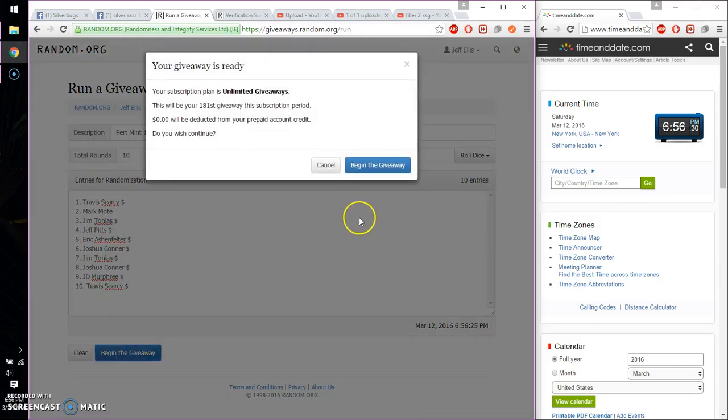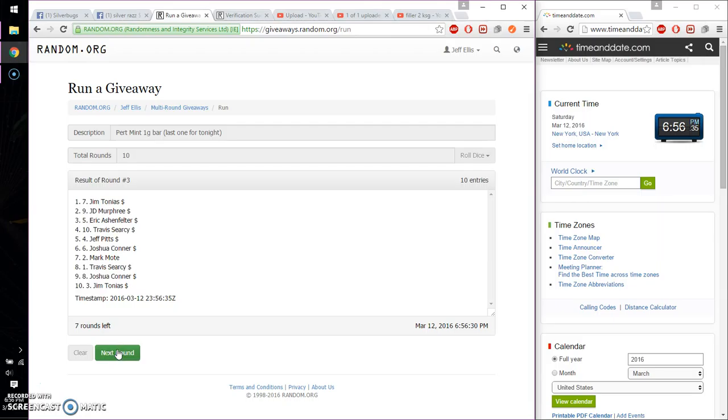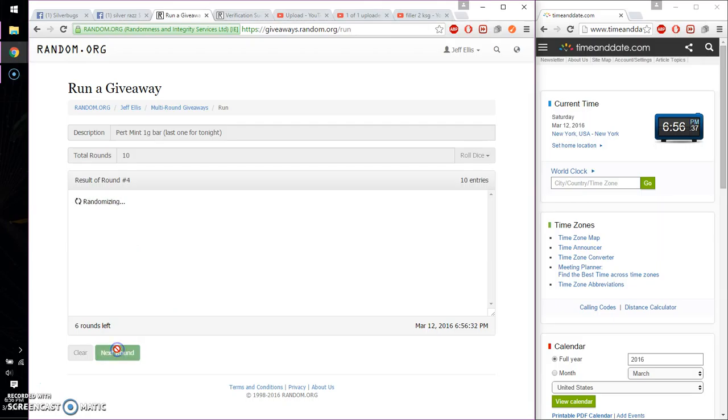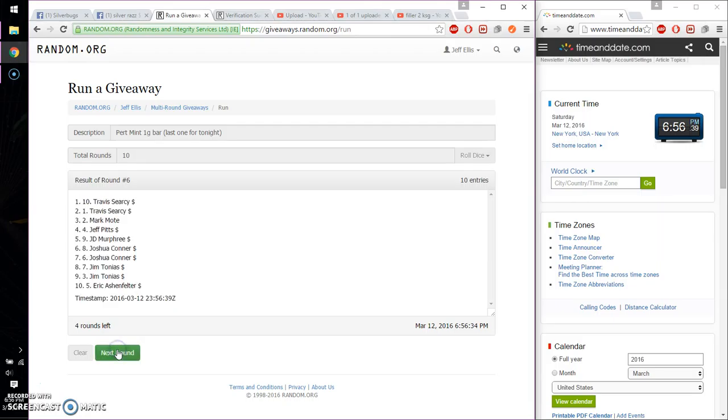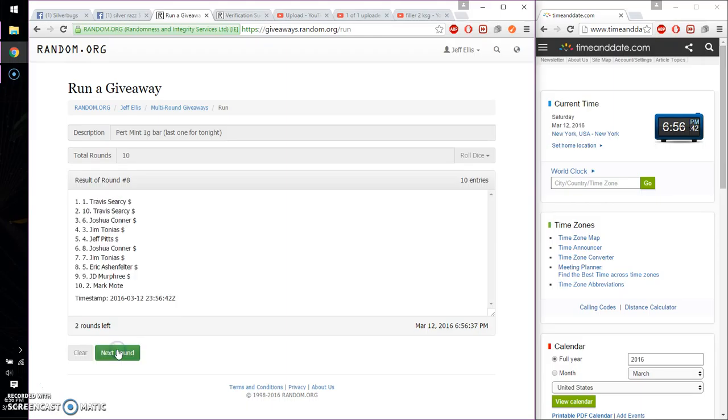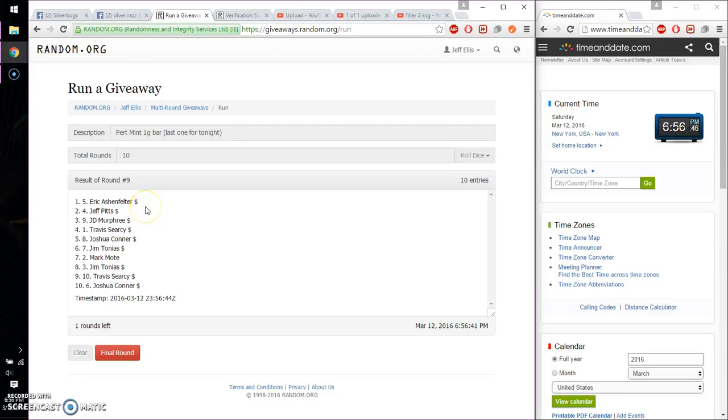So, 1st time, Travis. 2nd, JD. 3rd, Jim. 4th, Joshua. 5th, JD. 6th, Travis. 7th, Eric. 8th, Travis. 9th, Eric. So far, 9th time. 10 on the dice. Last and final time.